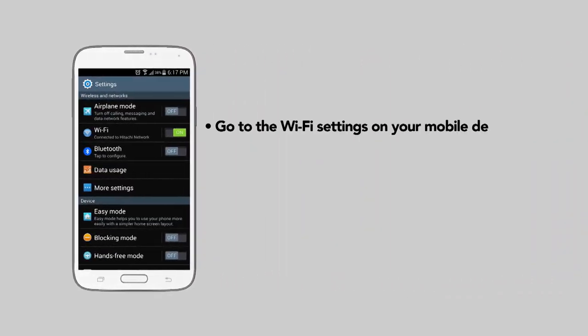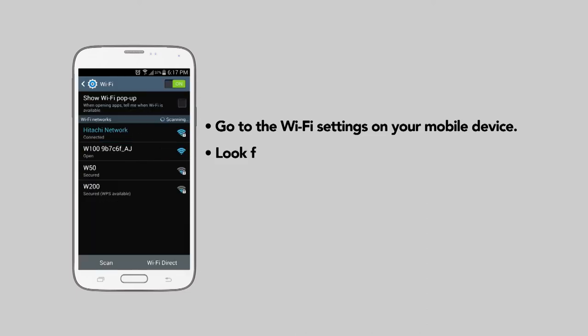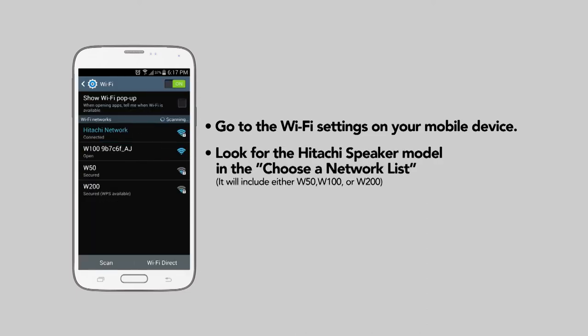Go to the Wi-Fi settings on your mobile device. Look for the Hitachi speaker model in the choose a network list. It will include either W50, W100, or W200.